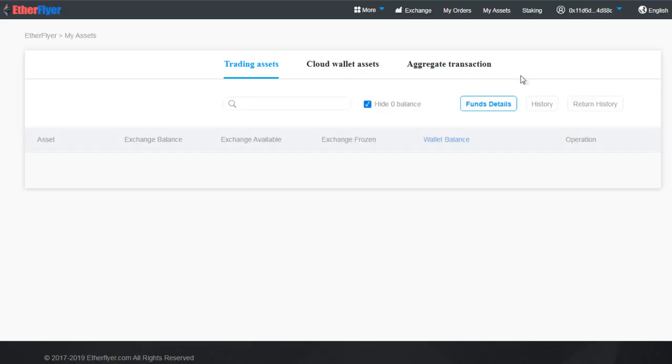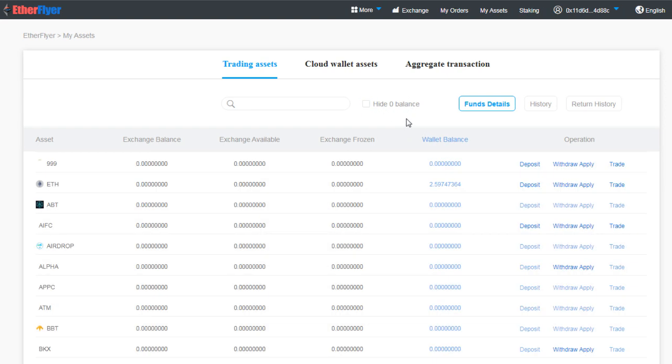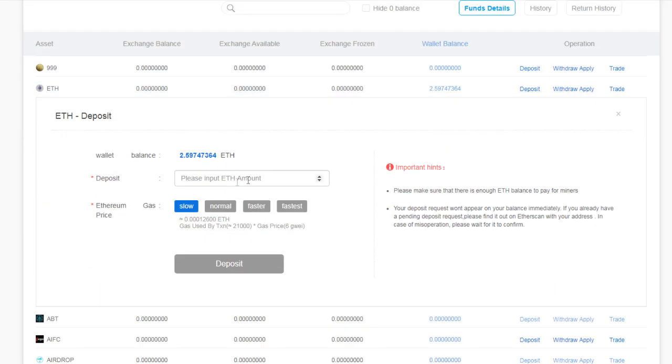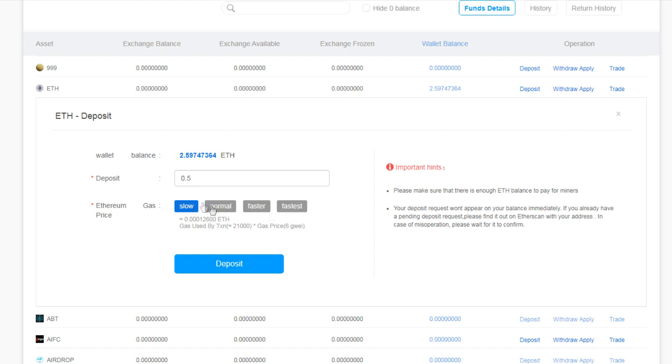From here you can search for Ethereum. Click on Hide Zero Value. Now from here we can deposit the Ethereum. Let's suppose you want to deposit 0.5 Ethereum. Slow, normal, fast. We'll go with the normal speed. Deposit.